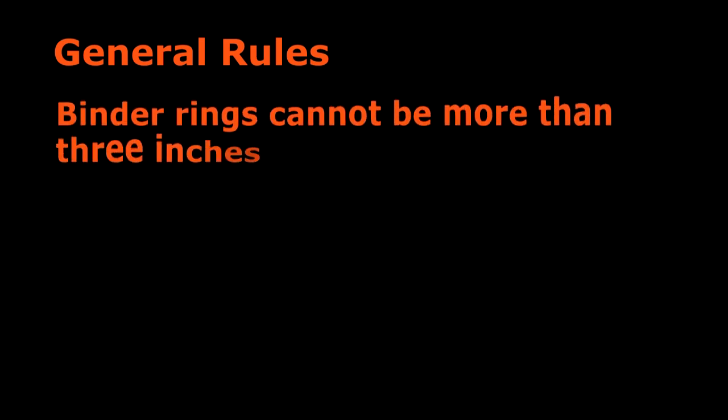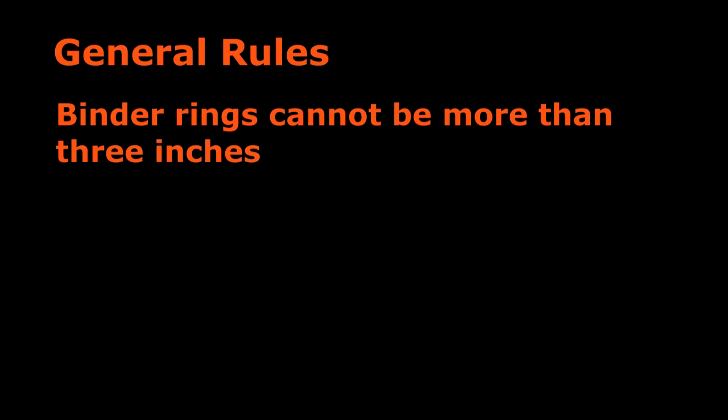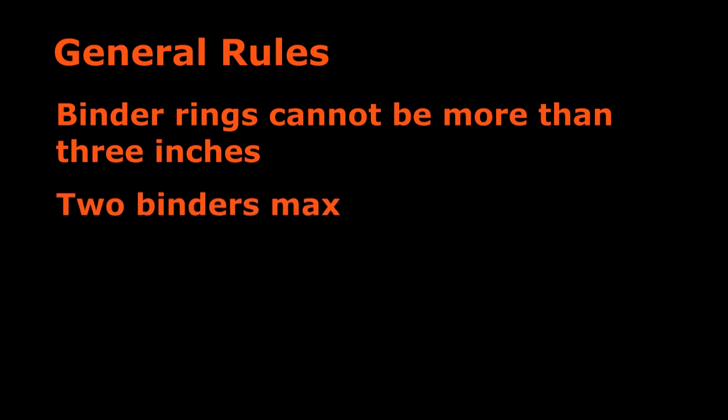The rings of your notebook binder cannot be more than three inches. If you have more pages than can fit into one binder, you can submit two binders. However, judges will not look at more than two binders, so if you have more information than can fit into two three-inch binders, then you should cut back your information. Most teams only submit one binder.